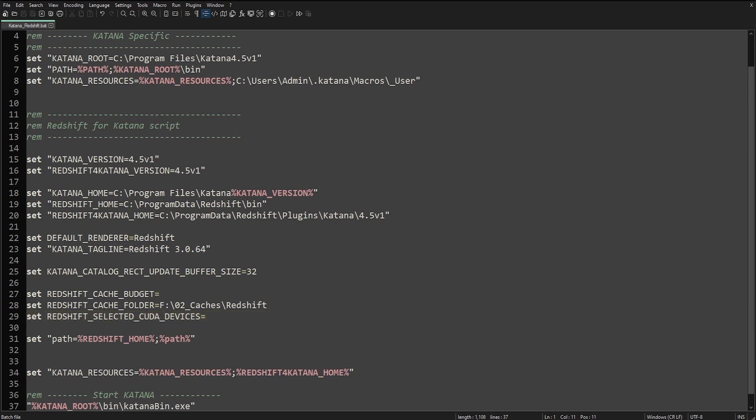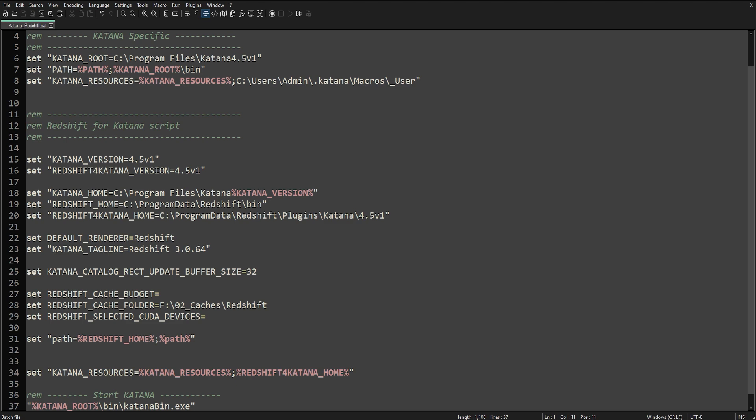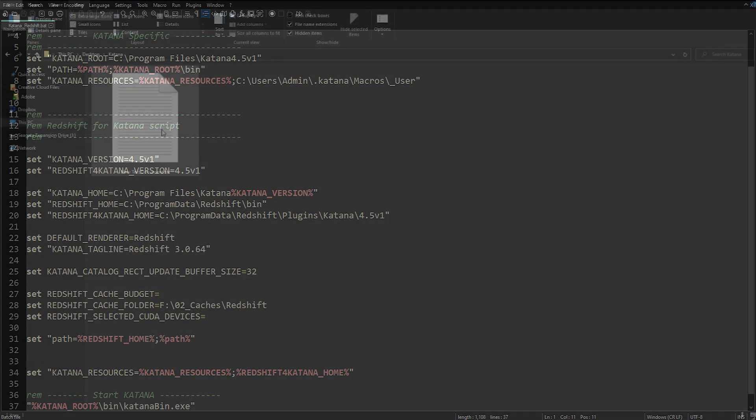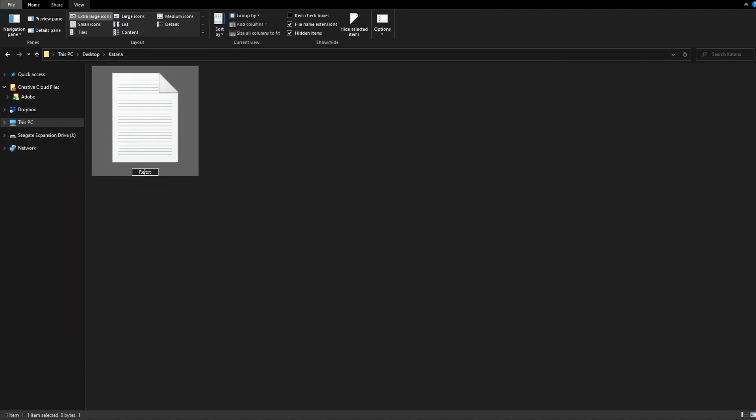We are then referring to our Redshift home and then adding the plugin as a Katana resource. After that we can go ahead and save. So let's rename the file and change the extension to .bat, and then start Katana.